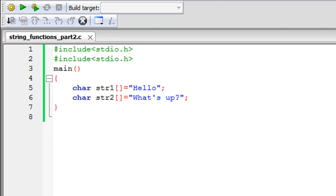Hello guys, welcome to my channel. This is the 63rd tutorial in this course. In this tutorial we are going to check out some more string functions. In the last tutorial we checked out three string functions; this time we're going to check out three more, and that will be the end of our discussion on strings.